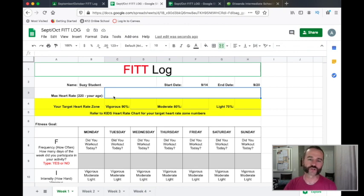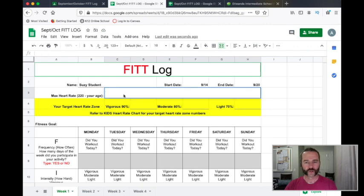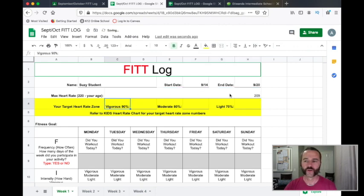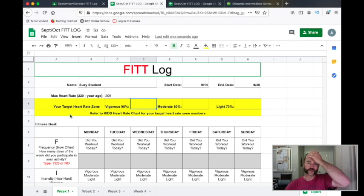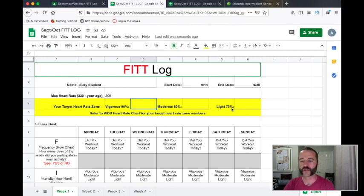Max heart rate — Susie is 11. So you're going to take 220 minus your age. That's going to equal 209. So we're going to put that in there. Now we've got this yellow part in here — your target heart rate zone. We have the vigorous range 90%, moderate range 80%, light 70%. That's 70, 80, and 90% of your max heart rate number.